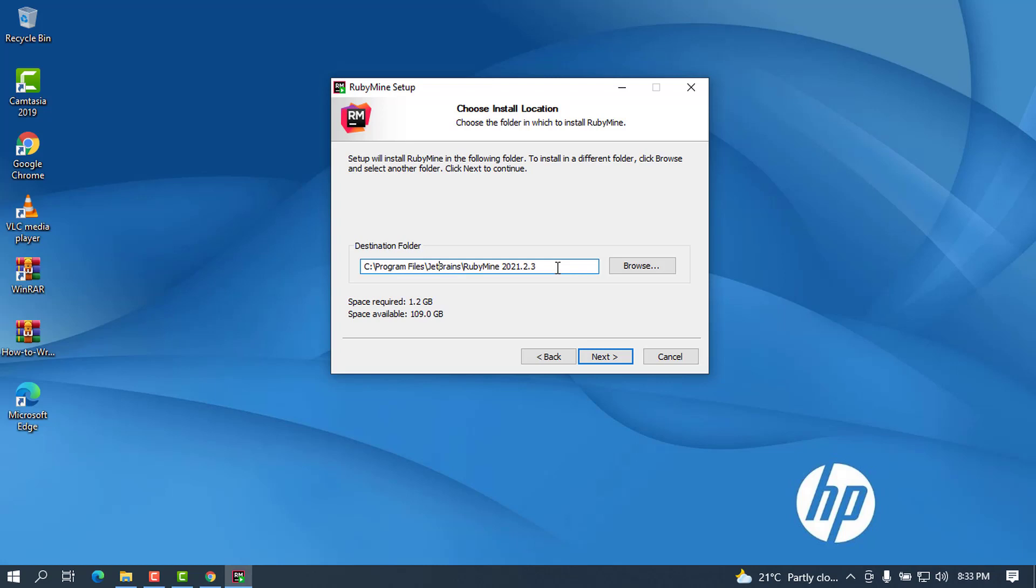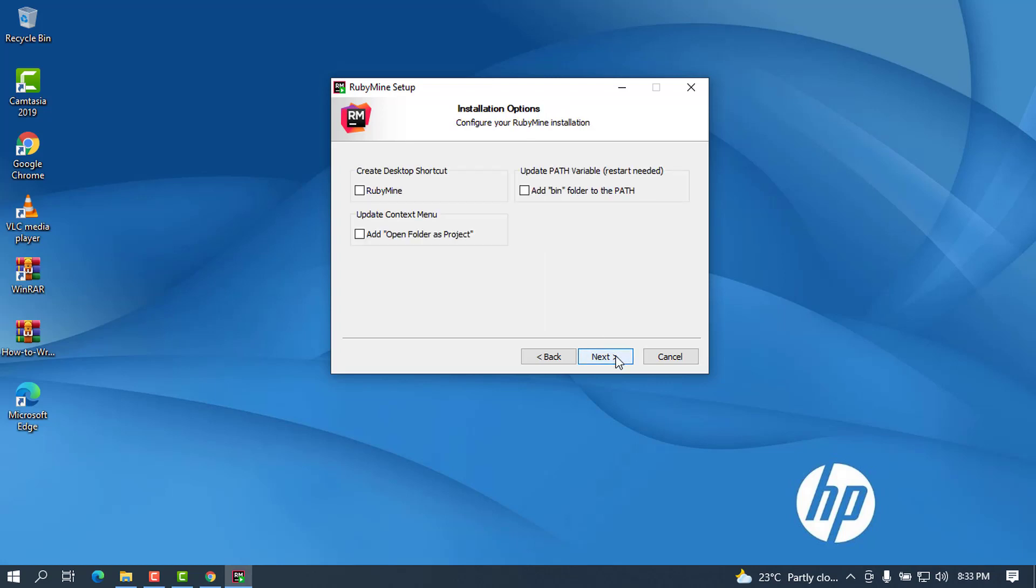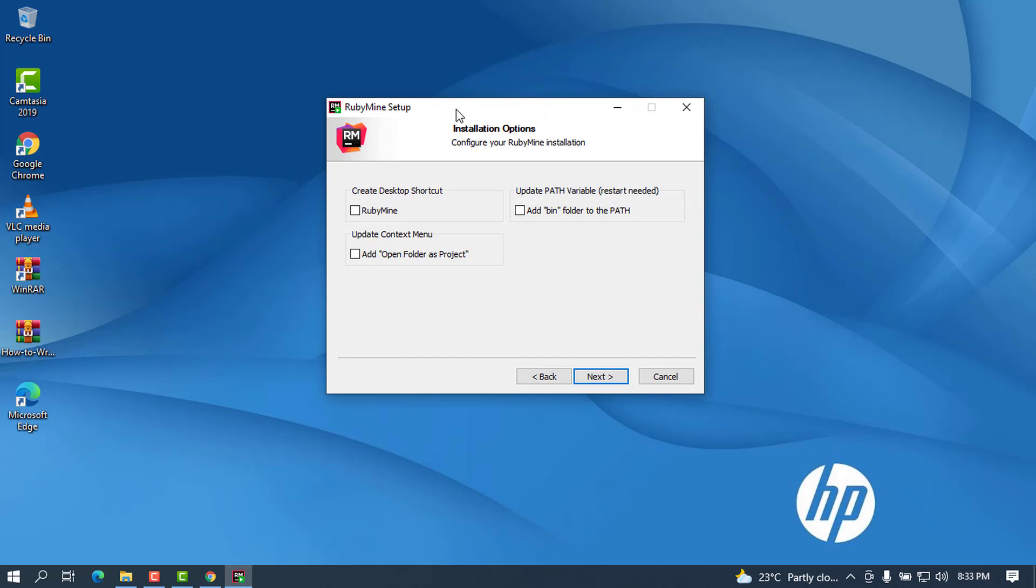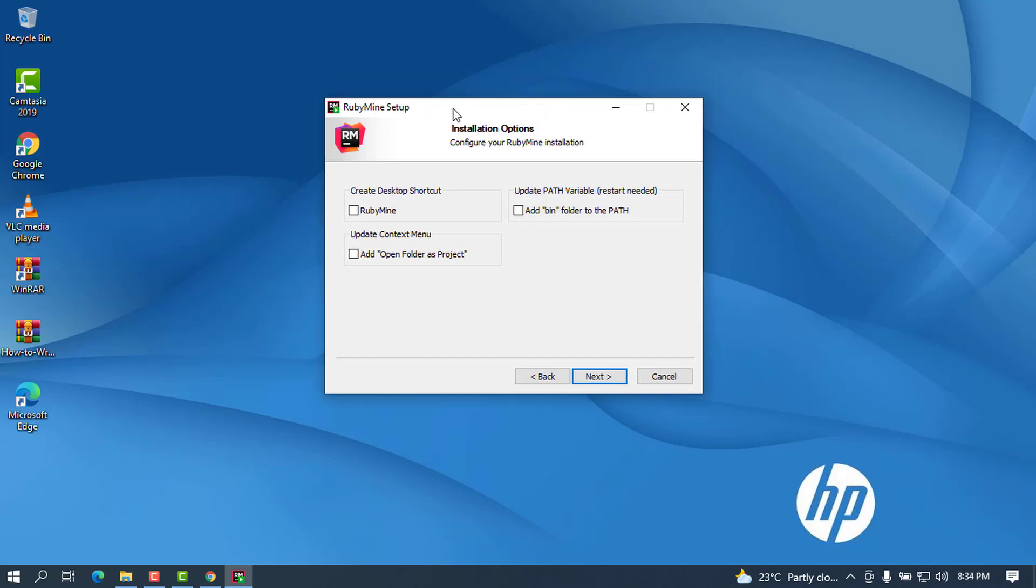If you want to change it you can, but I'm going to leave it as default. Click on Next. When you reach here there are special options that you need to check and some that you need to ignore. First option is to create desktop shortcut and I'm going to check this one.